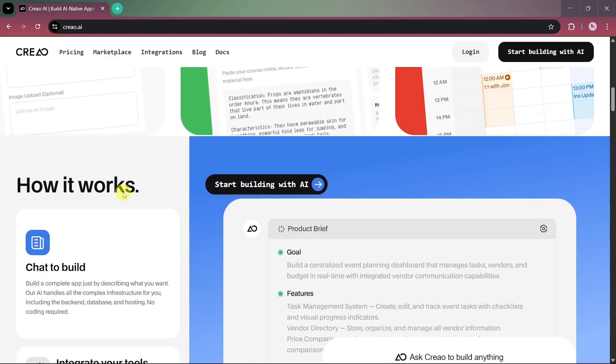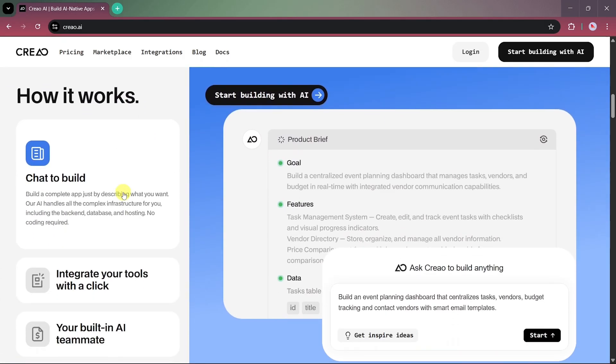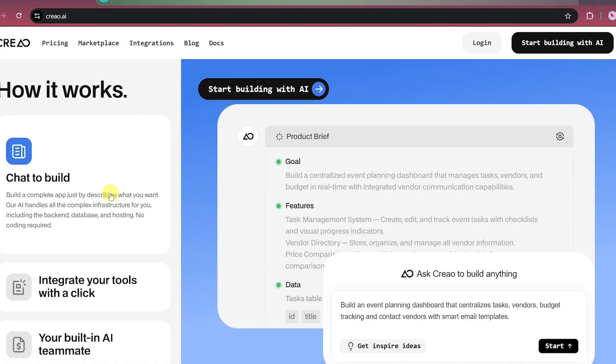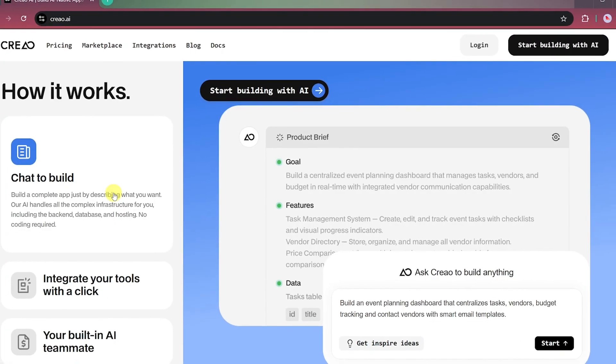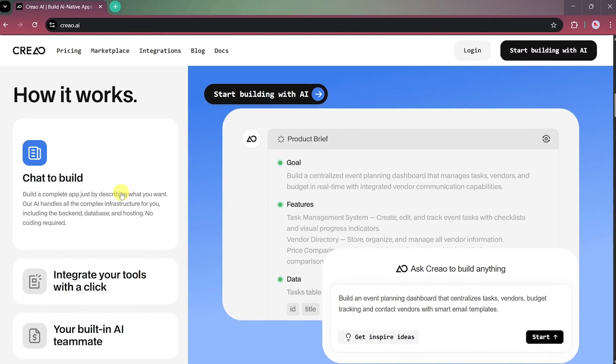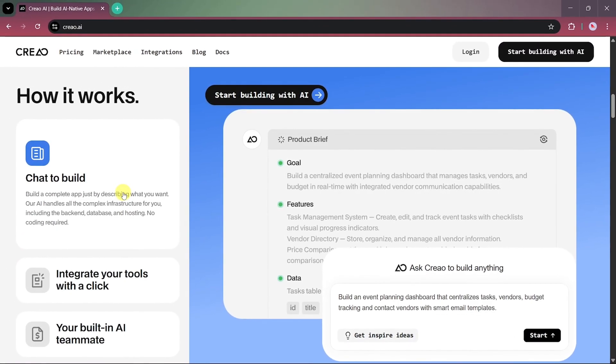This section also demonstrates how the process works. You just chat with the builder to create your app, integrate your chosen tools or APIs, and let Creeo handle the coding, deployment, and setup automatically.